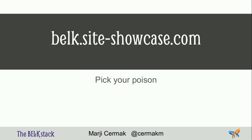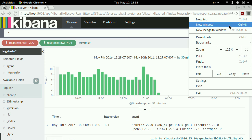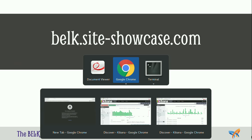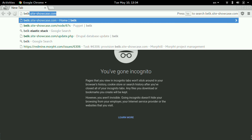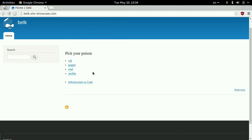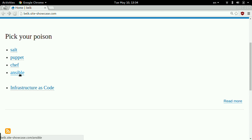Let's see whether this will fail or not. I'll go there too, just to prove it. The URL is belk.site-showcase.com. It's a little Drupal site I put together, running on Acquia in Sydney. Being a sysadmin, I'll pick Ansible.